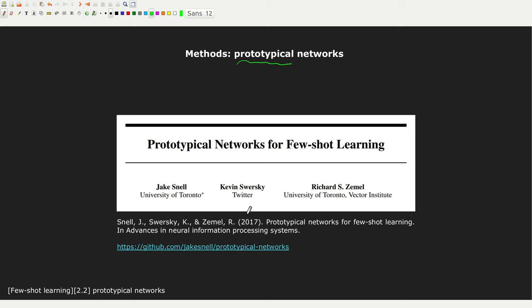Prototypical networks were introduced in 2017 at NeurIPS. Since the beginning, they looked like a very promising algorithm. Today, they have something like a thousand citations on the original paper. You can find the implementation of the first author of this article on their GitHub account — it's a nice PyTorch implementation you can use for your own algorithms.